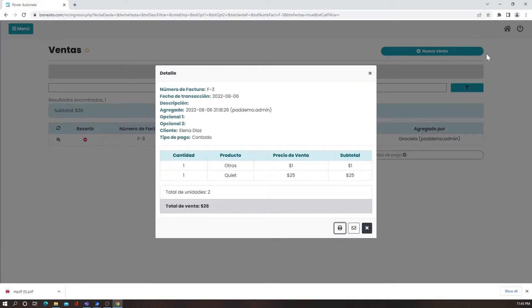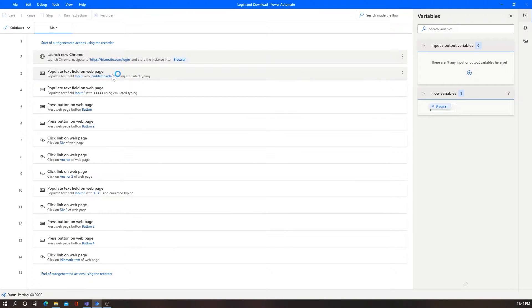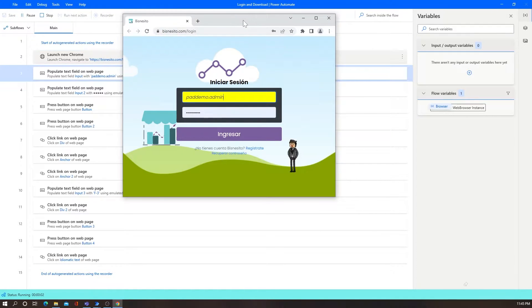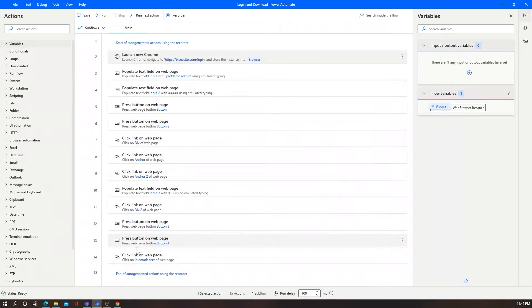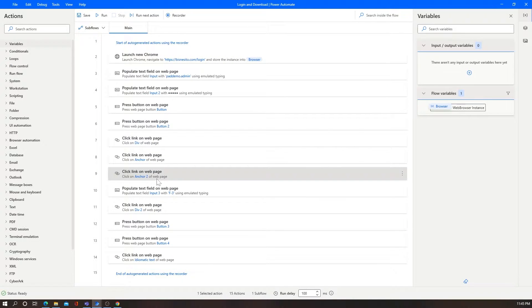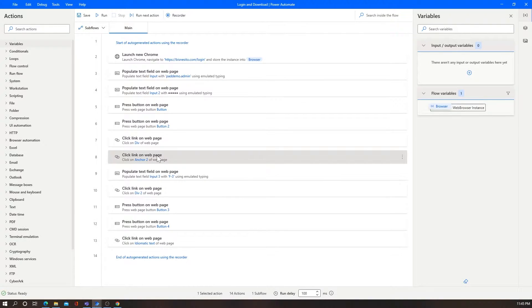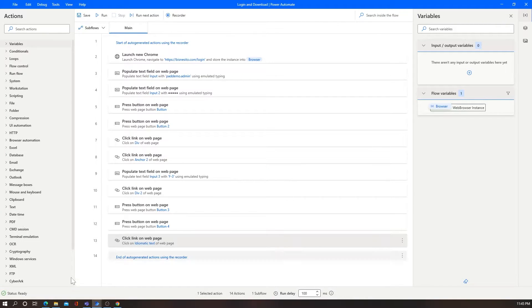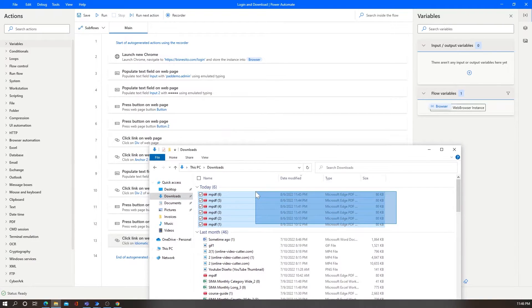I'll log out and try to start the process again to see if there are any steps with errors. The invoice is now being downloaded properly. I'll go back to Power Automate and notice there's an additional click in the middle that I don't need, so I'll remove it. Now if I go to my default downloads folder, I can see all the invoices I've been downloading today.